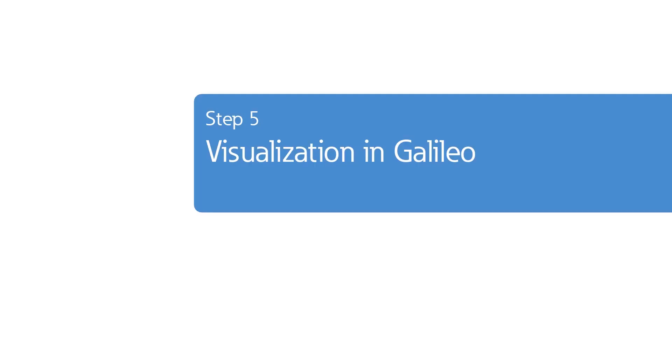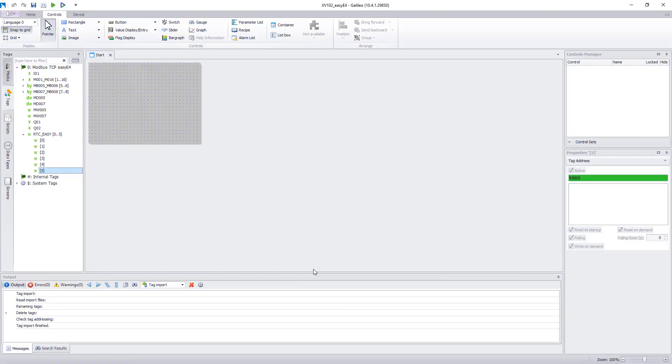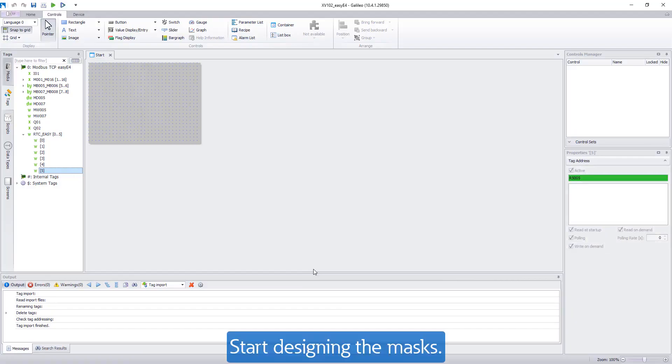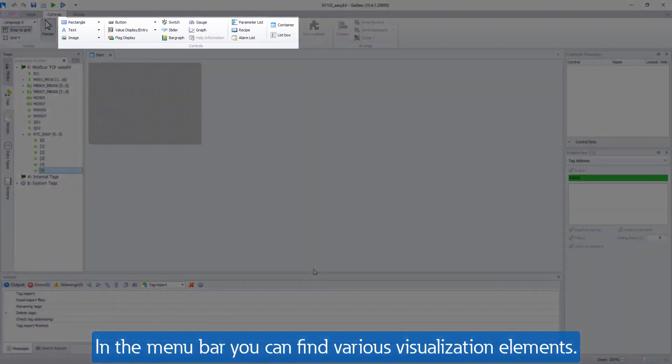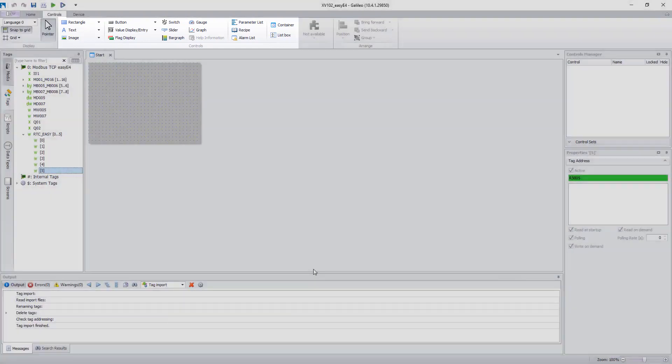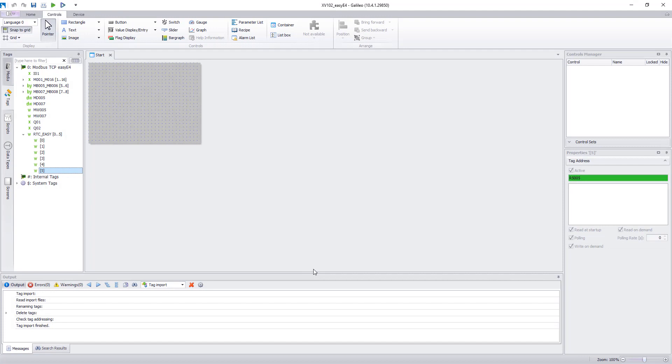Final step, step 5. Visualization in Galileo. Now you can start designing the masks in Galileo. In the menu bar you will find various visualization elements. First, input I01, marker bit M01 and the output Q01 and Q02 are to be implemented.